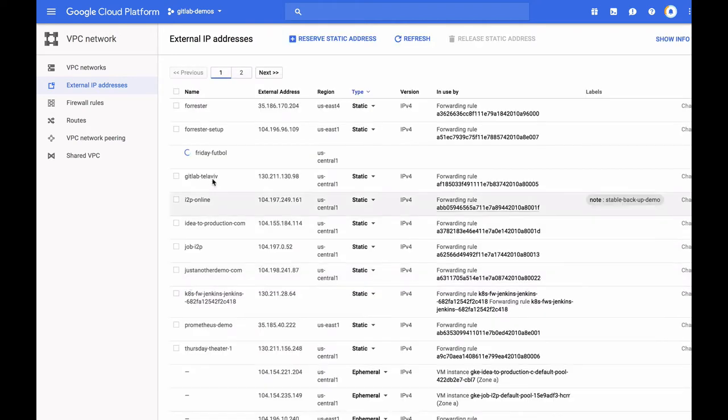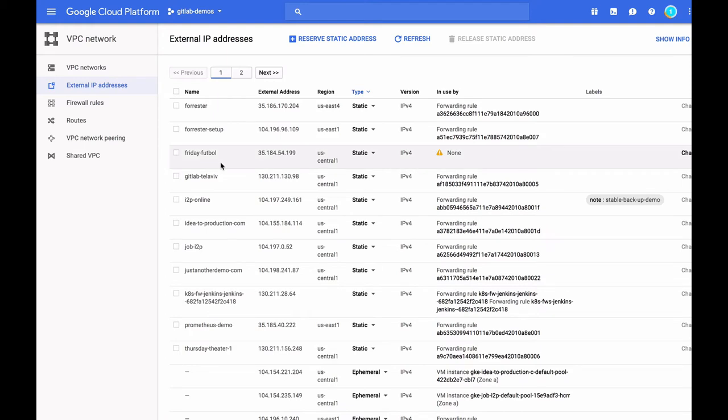This external IP address, once it's created, will also allow my GitLab instance to use a domain name and use Let's Encrypt for automatic SSL. I'm going to go ahead and copy this IP address, as we'll need it in just a minute.